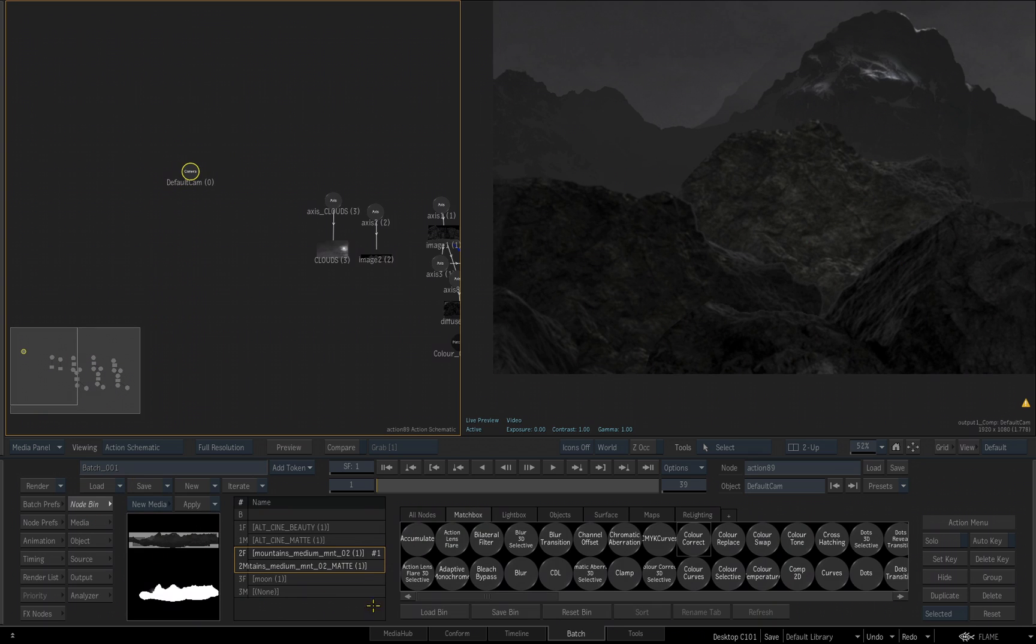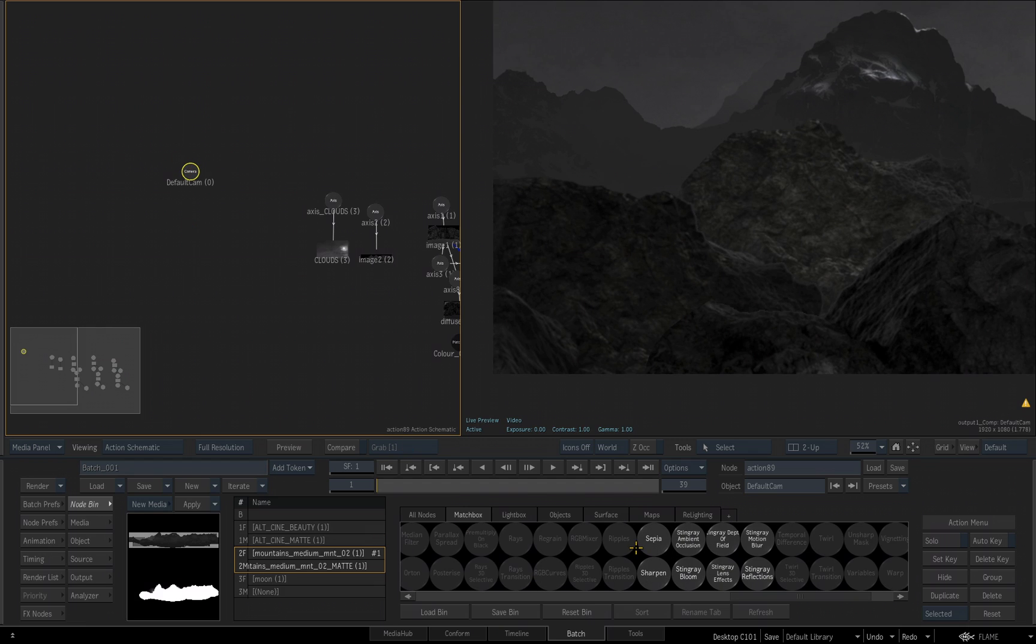I'll go back to my node bin, we're still looking at our Matchbox. My camera is selected. I'll hit the S key to look at all the Matchbox tools that start with S, and you'll see Stingray Ambient Inclusion, Stingray Motion Blur, Stingray Reflection, Stingray Lens Blurs, Stingray Bloom, and then there's also the Depth of Field.